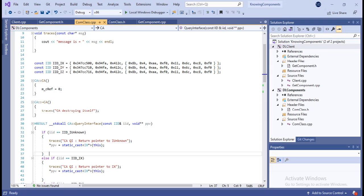Hi friends, my name is Mitha, and I have been away for a long time, but I thought of finishing this video series. In this video I'm going to talk about the QueryInterface of the IUnknown interface.